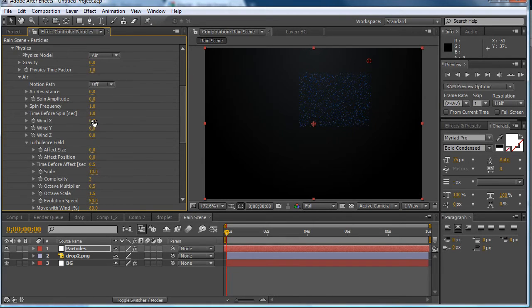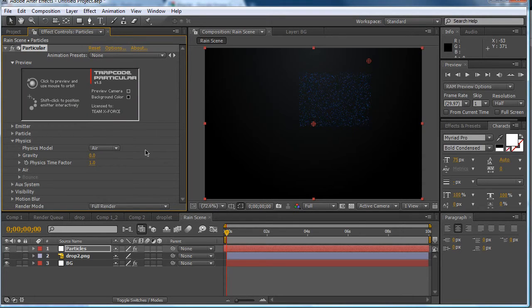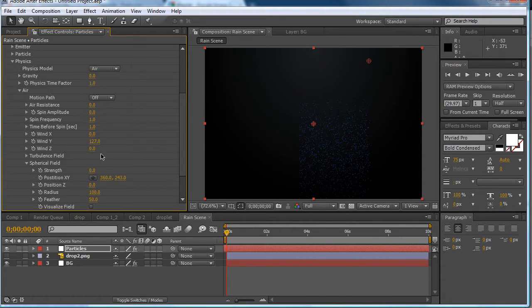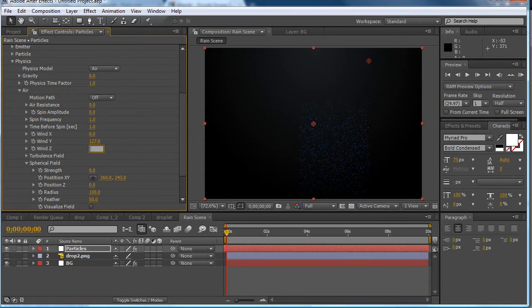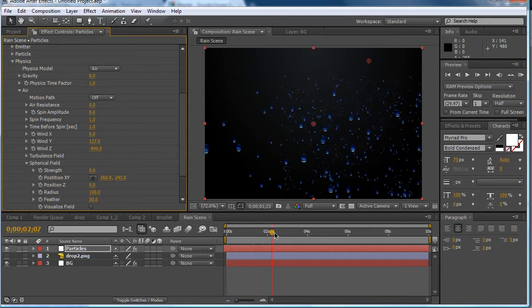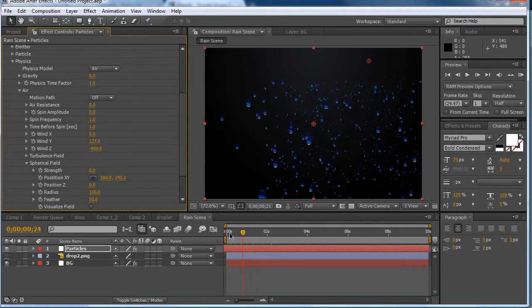Then you want to open up physics. This is the important part. This is what makes it come towards the camera. So we're going to have wind Y as 127. Which makes it go down. We're going to have wind Z which makes it come forward to the camera as minus 900. So there we are. We have the rain coming towards the camera.